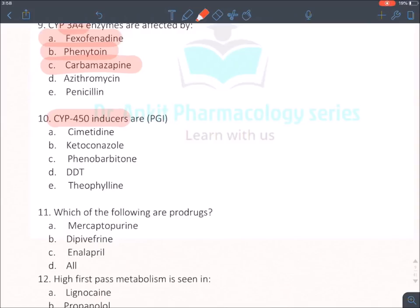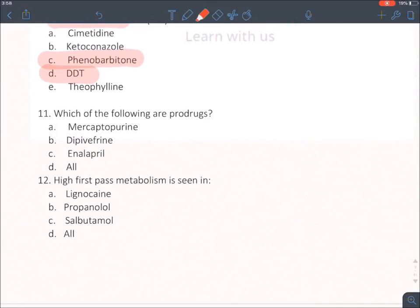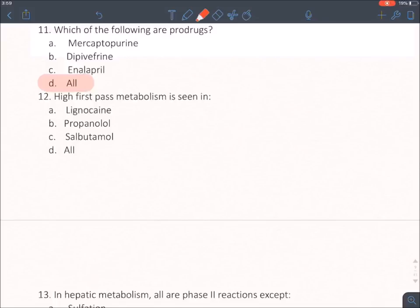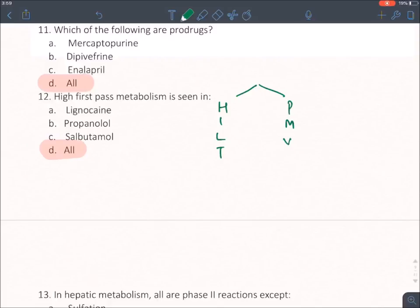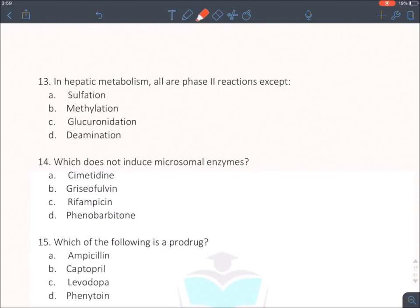CYP450 inducer: using GPRS-Stop-CCD — phenobarbitone is an enzyme inducer, and so is DDT. Which drugs are prodrugs? Using PLASMA-CD: mercaptopurine, dipivefrine (active: epinephrine), and enalapril (ACE inhibitor) — all are prodrugs; the answer is all of the above. High first pass metabolism is seen in all drugs from the PMVP-SYNG mnemonic. In hepatic metabolism, all phase 2 reactions except deamination — deamination involves removing a group, so it is a phase 1 reaction. The answer is deamination.